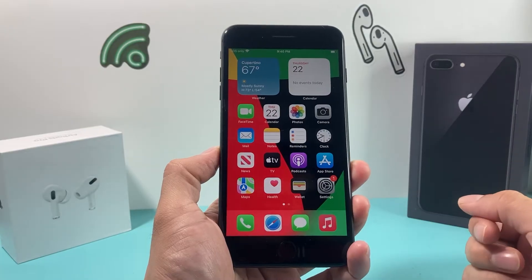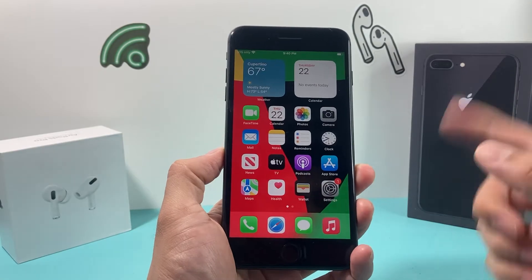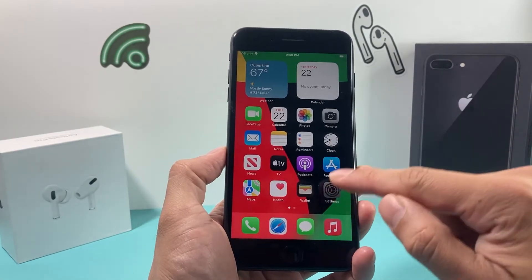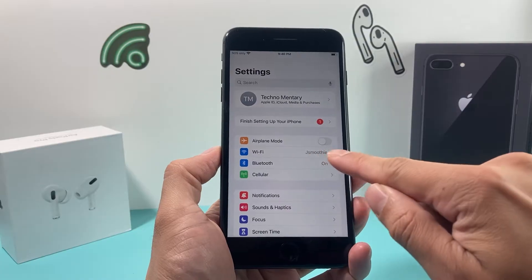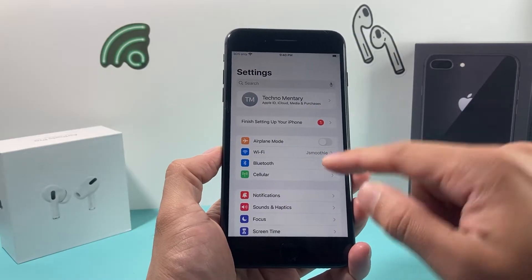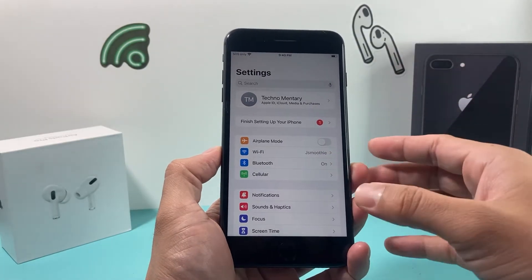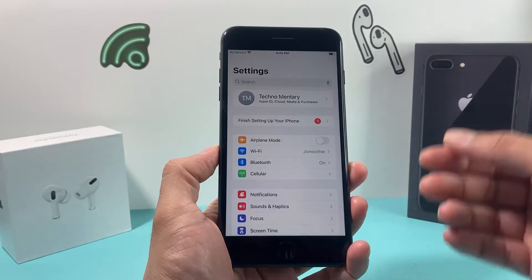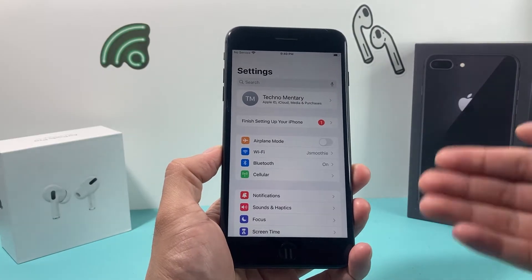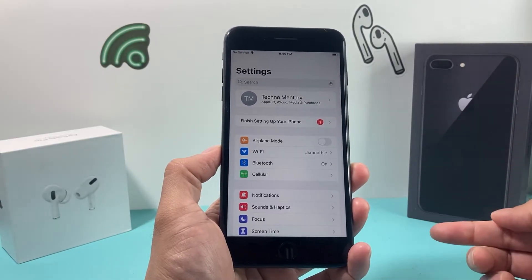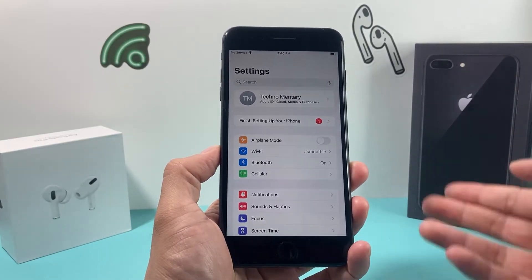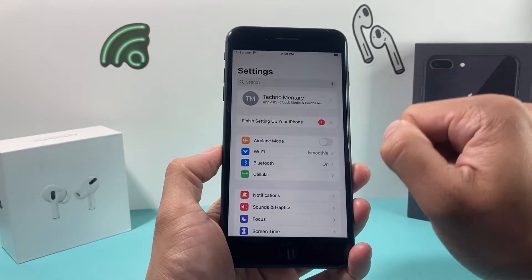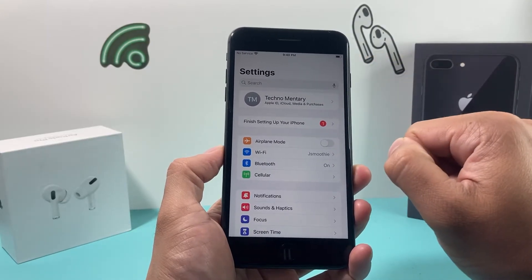In order to download and install apps on your iPhone, you need to have a couple things here. First, you need to make sure that you're connected to either Wi-Fi or you have cellular data on, as you'll need internet to download apps. The next thing you'll need is to have an Apple ID account signed into your iPhone. As you can see here, I'm signed into an Apple ID account.